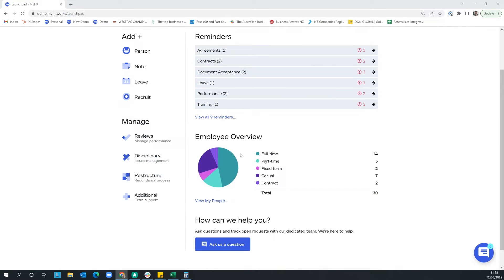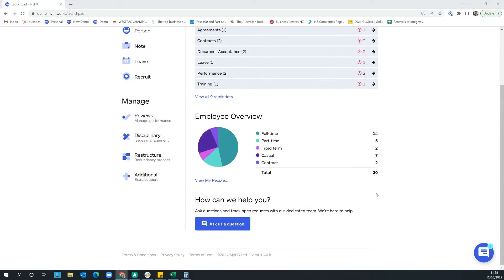As we scroll down, we've got the employee overview, which is the start of our reporting capabilities — giving you a breakdown of the roles within the business over the next month. At the bottom of the launchpad, this is the first of three key ways you and your managers can get in contact with our team.